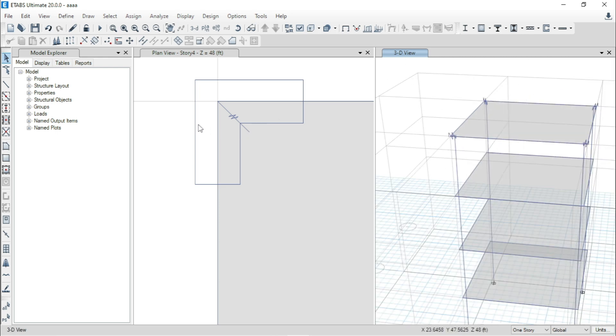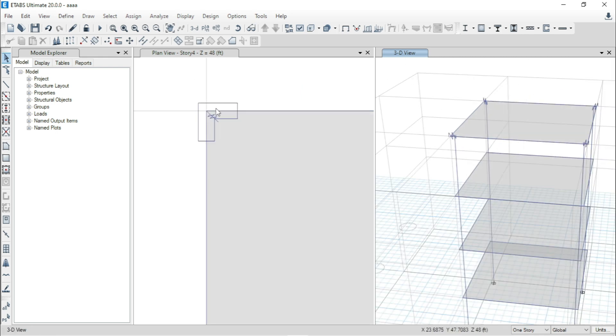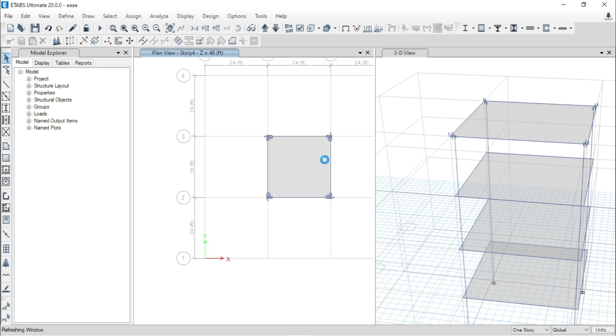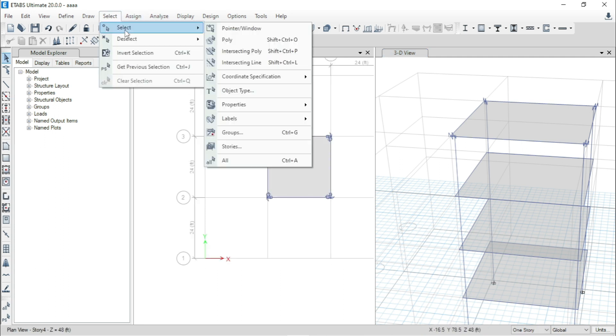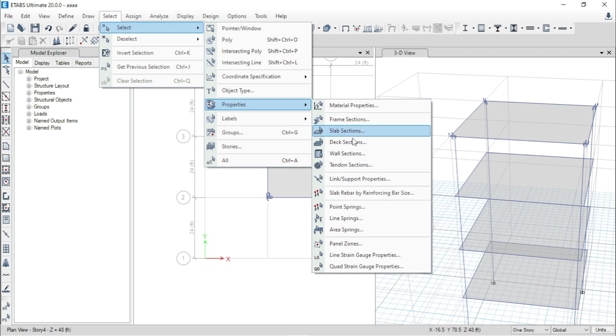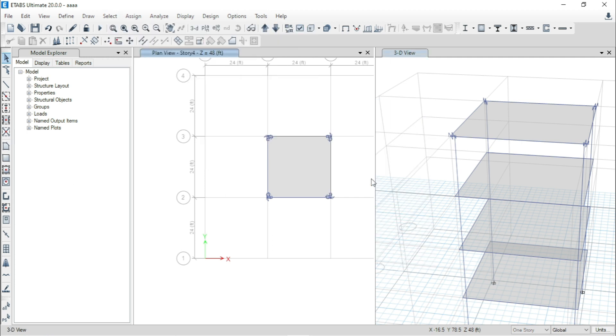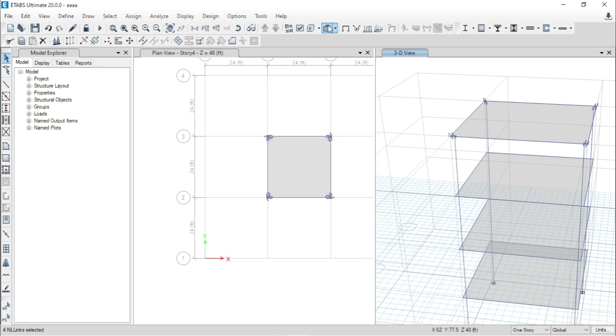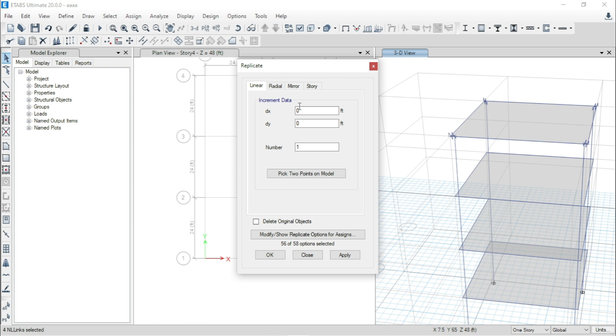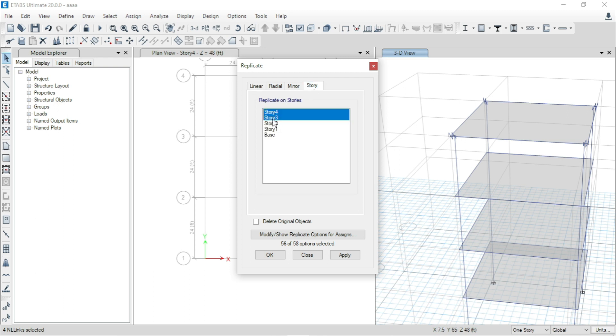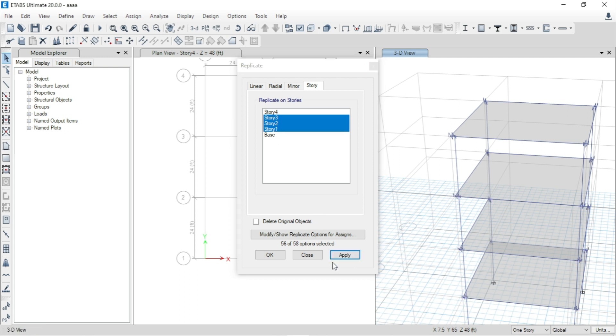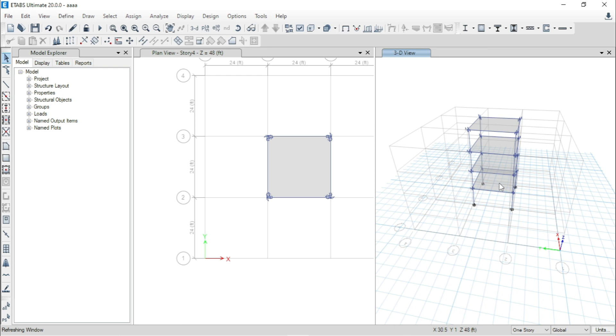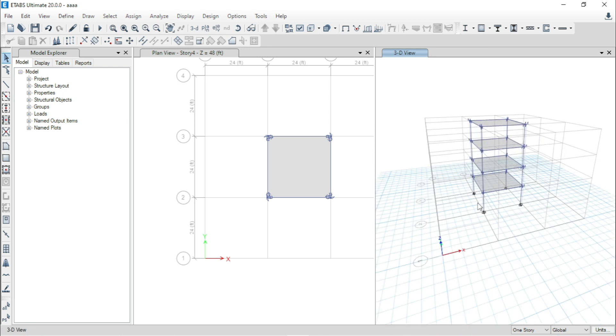Now, we will select them and replicate them to the other stories. We will go to Select, then again Select, then go to Properties, go to Link/Support Properties. From there, click on Link 1, go to Select, close. Now, go to Replicate command, go to Story. We will replicate them to story 3, 2 and story 1. Click on apply. Now, you can see that this link has been replicated to the other stories.